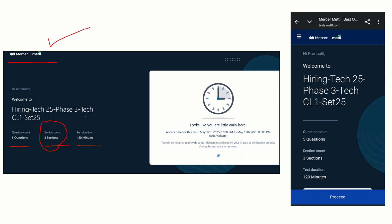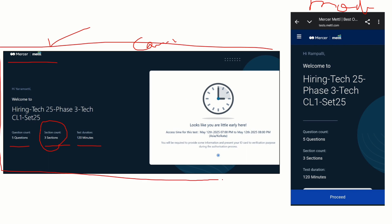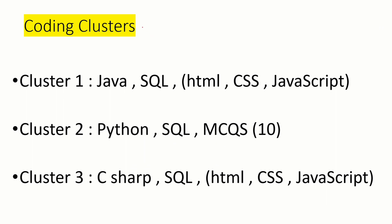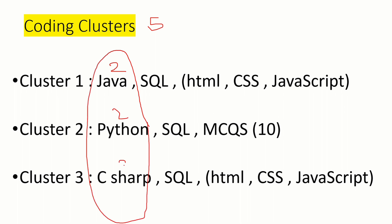Before explaining the sections, I will tell you how to find your cluster. Once you open the platform, you will see on screen — for example, CL1 Set 25. CL1 means Cluster 1. If you receive CL2, it is Cluster 2; if CL3, it is Cluster 3. In the coding clusters, there are five questions total. Programming contains two questions — Python, Java, or C#. SQL is common for every cluster and gives two questions.